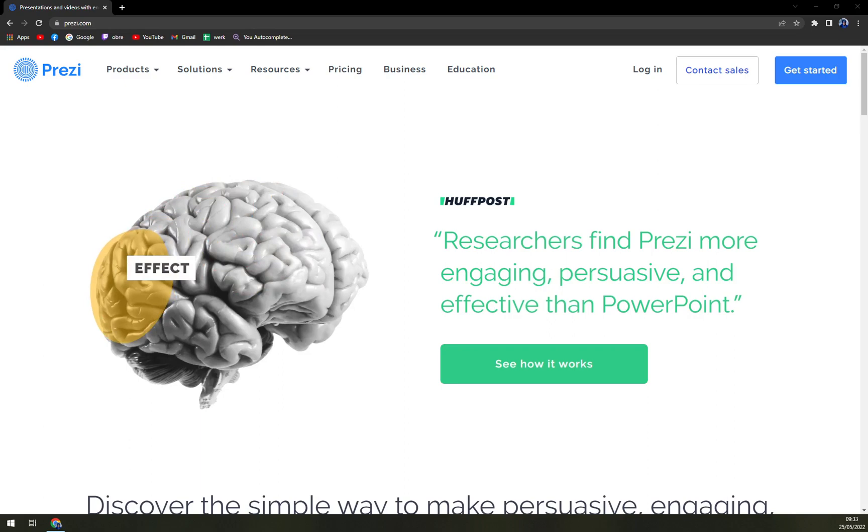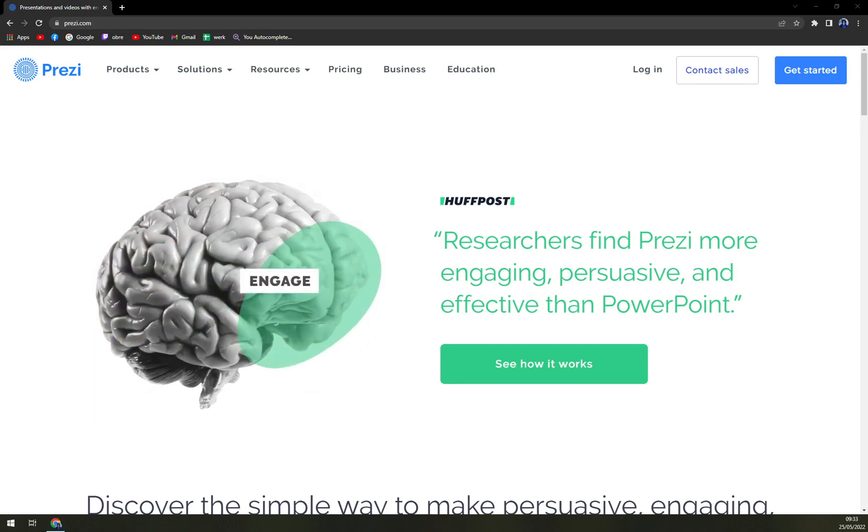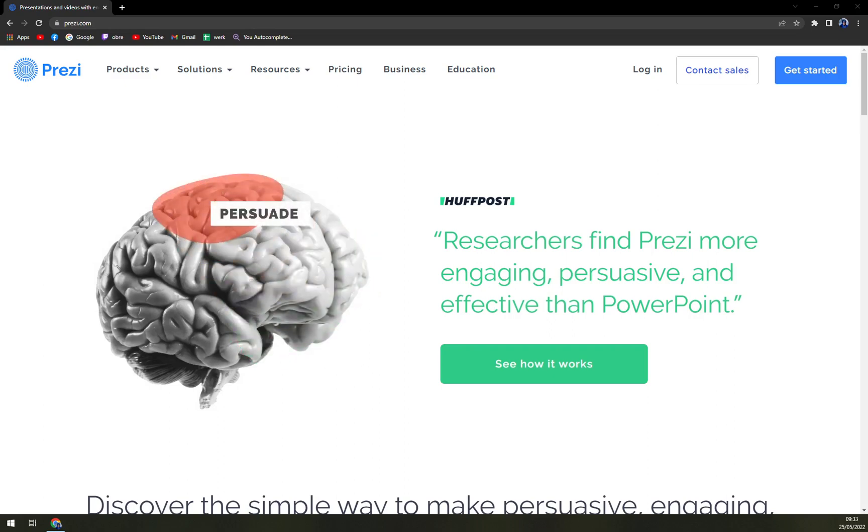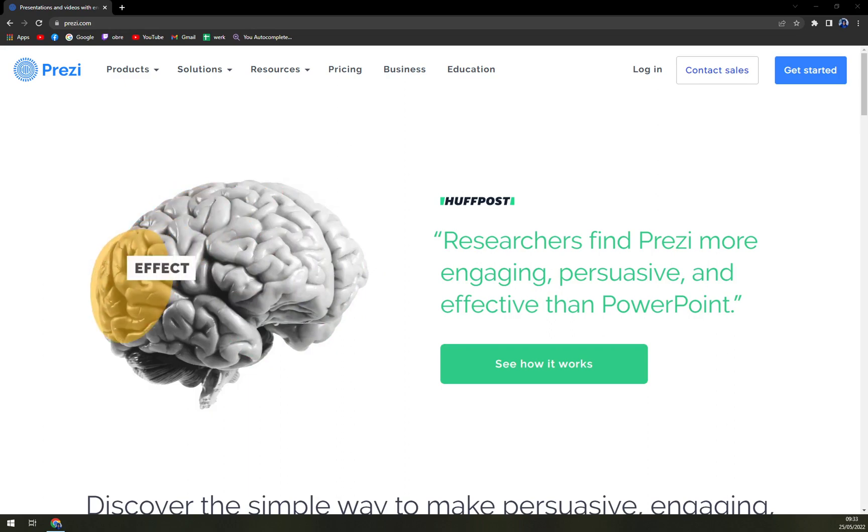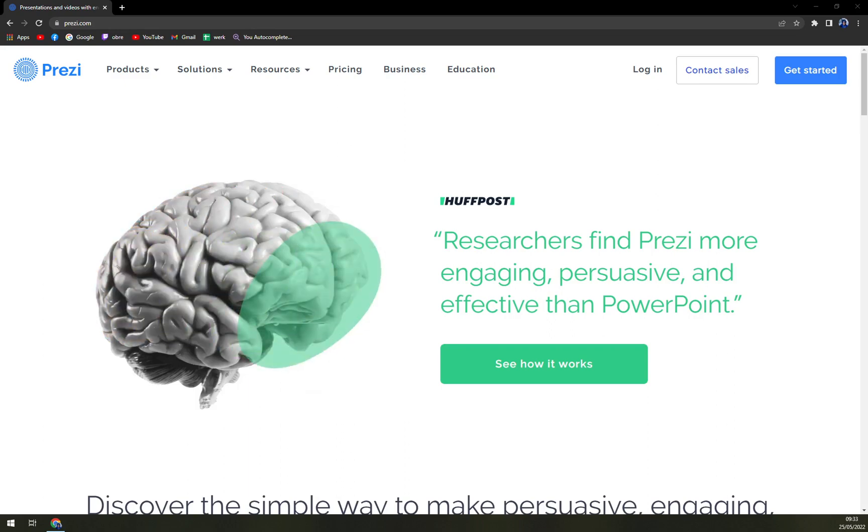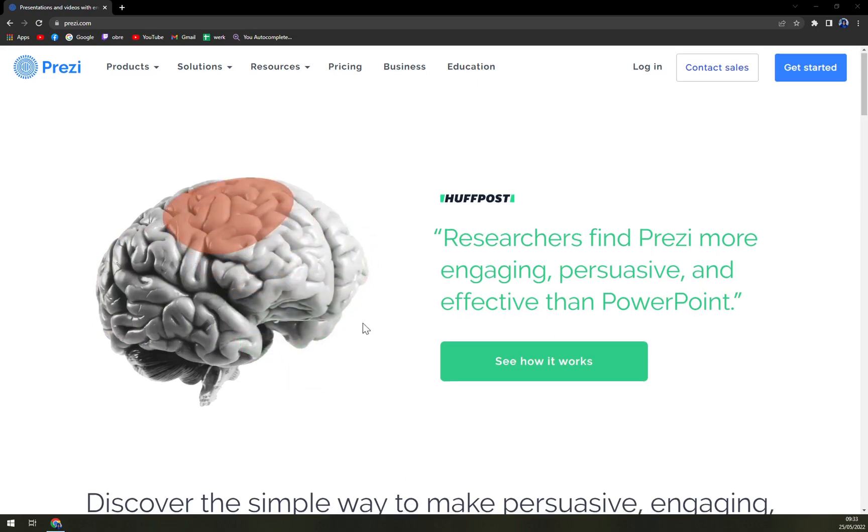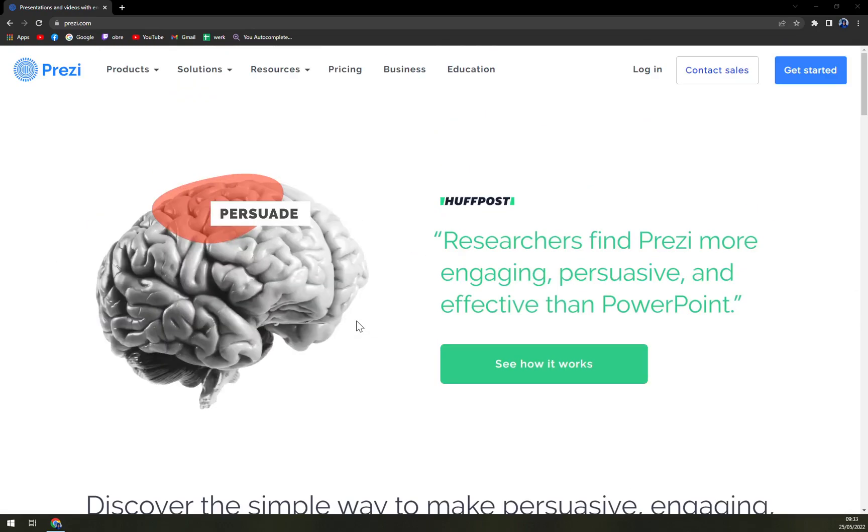Prezi is an advanced presentation software for business professionals, enabling them to create and share exclusive visual content that can have a better impact on clients. The software helps to deliver ideas and thoughts through remote connections by making them more personal, impactful and meaningful.